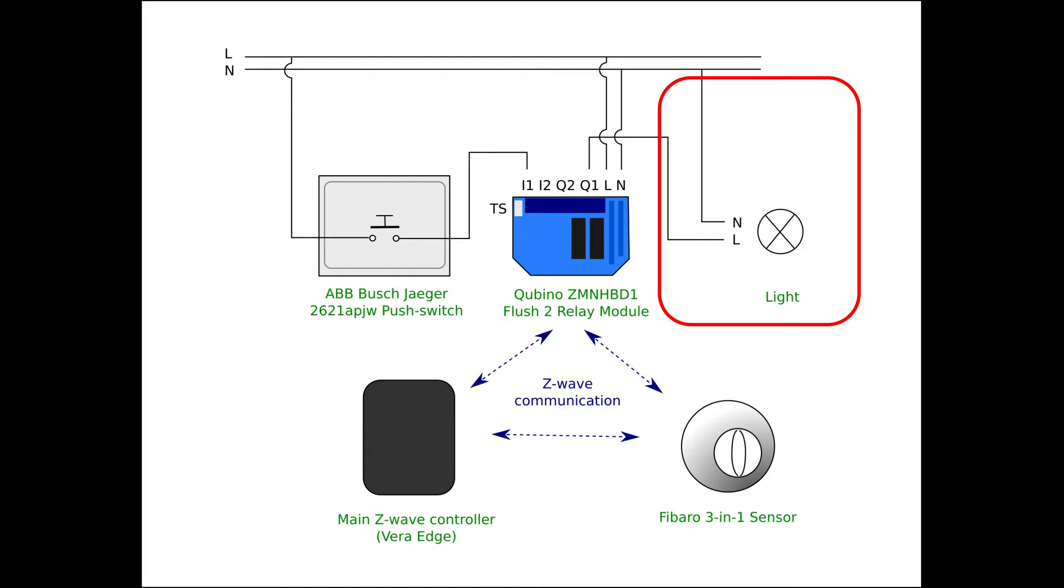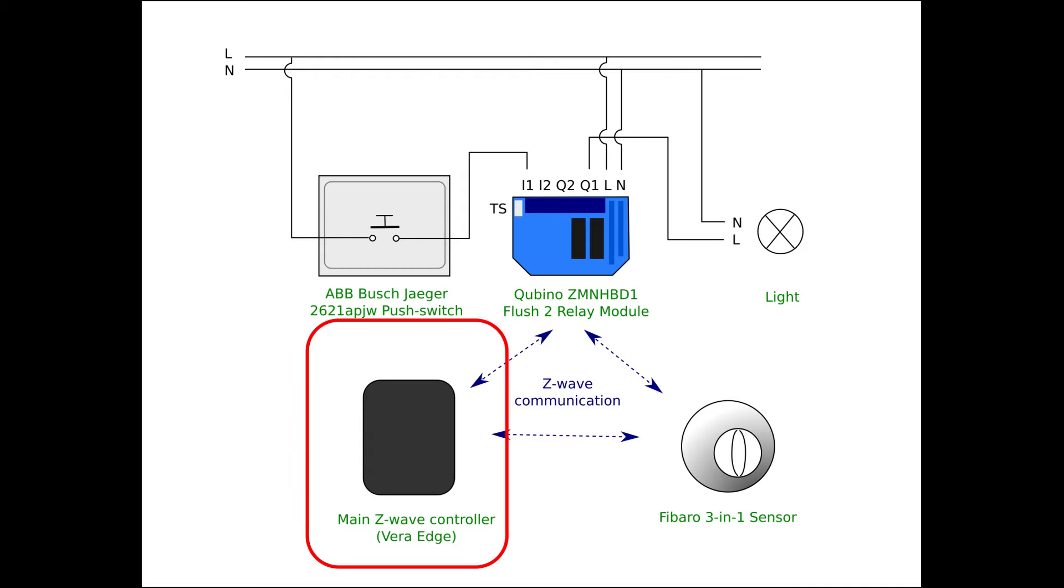Although it's not shown in the diagram, the connection to the light has to be fused in order to prevent overloading the relay for loads in excess of 920 watts. The Z-Wave main controller is used to program the relay module and the motion sensor and can also be used to operate them when using scenes. My main controller is a Vera Edge.